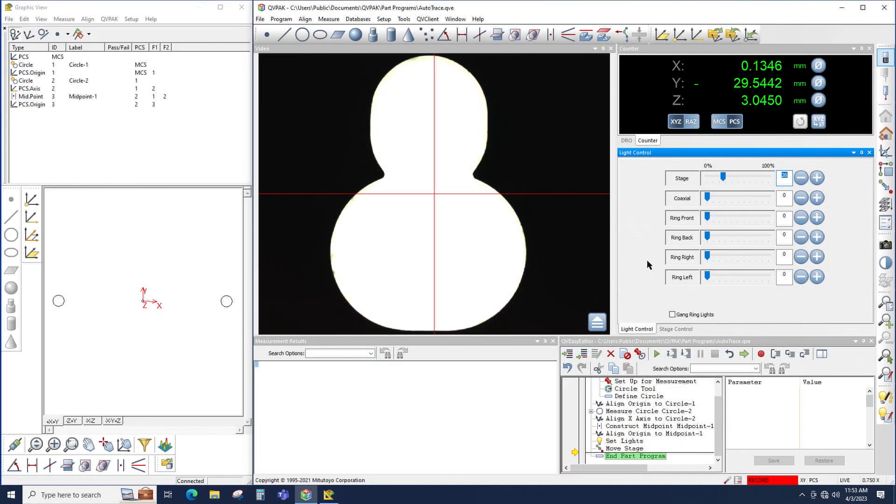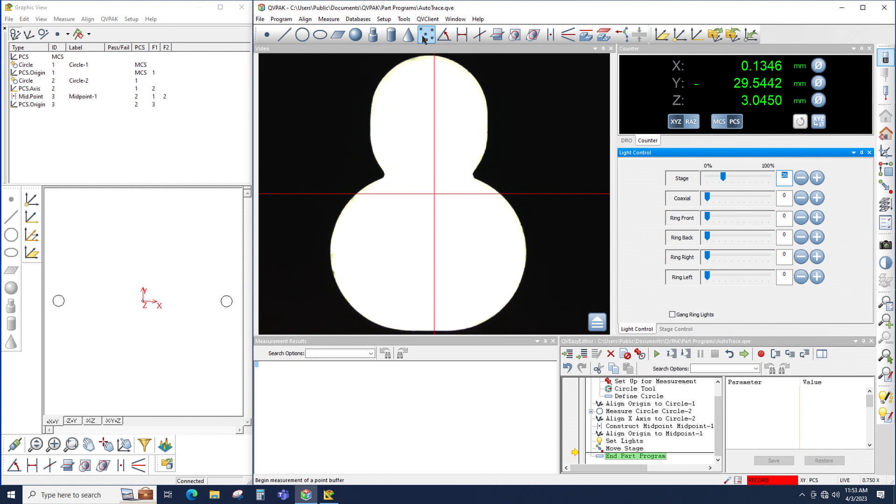So for this how-to, I'm going to use this example shape as an AutoTrace scan. To begin with, I'm going to use the point buffer. The reason why I'm using point buffer is it's a collection of points of any random shape.